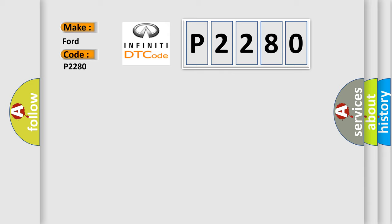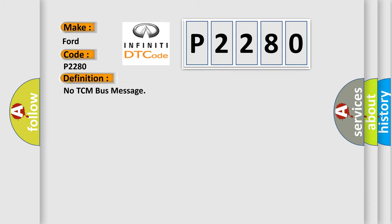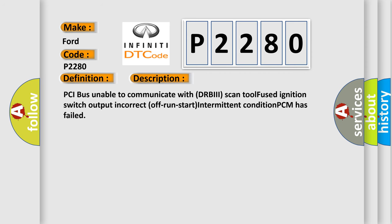The basic definition is No TCM bus message. And now this is a short description of this DTC code: PCI bus unable to communicate with DRBII scan tool, Fused ignition switch output, Incorrect off run Start intermittent condition, PCM has failed.